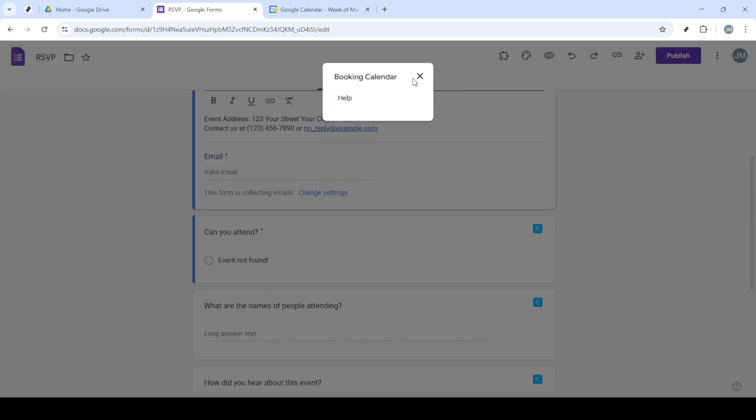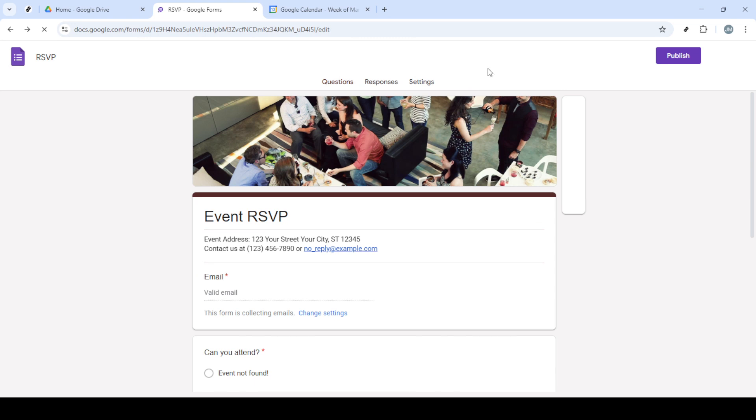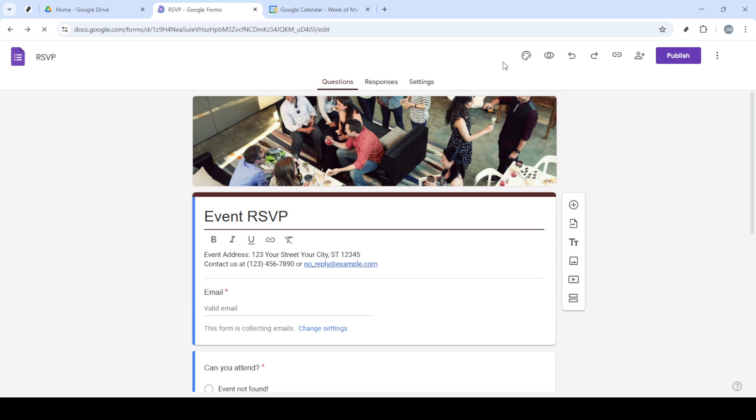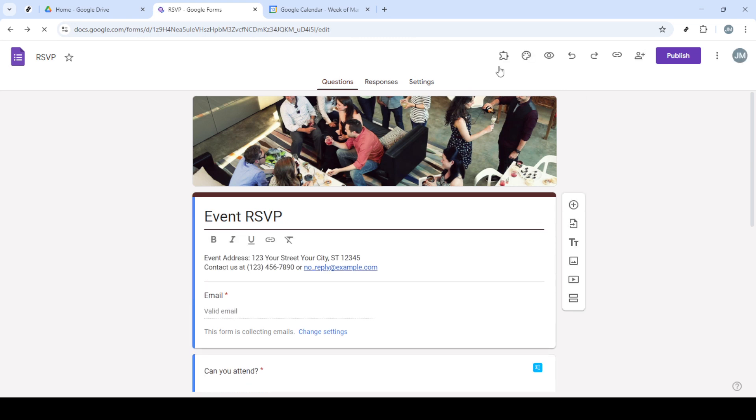In the search box, type Booking Calendar, and once it appears in the results, click on it. You'll then see an option to install the add-on. Go ahead and click Install. The process is straightforward, just follow the prompts to complete the installation.